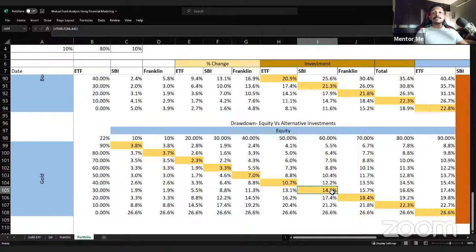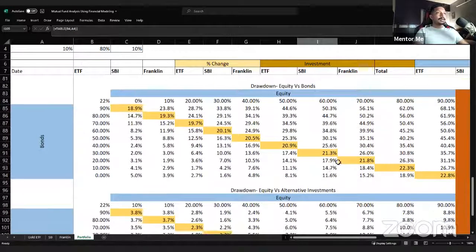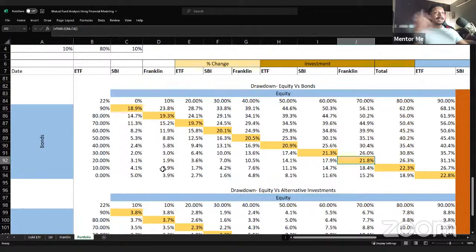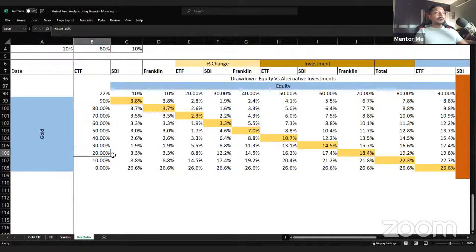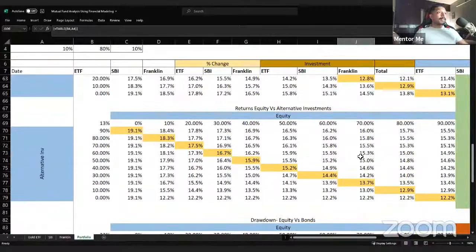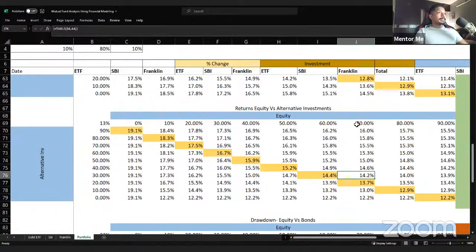Increasing alternative investment allocation to 30% significantly decreases drawdown — capital risk decreases more with gold than with bonds. For example, 70% equity, 20% bonds, 10% gold gives a drawdown of about 21%, whereas 70% equity, 20% gold, 10% bonds gives a better drawdown of 18.4% with even higher returns. This is a key finding: gold provides better risk reduction than bonds in this period.